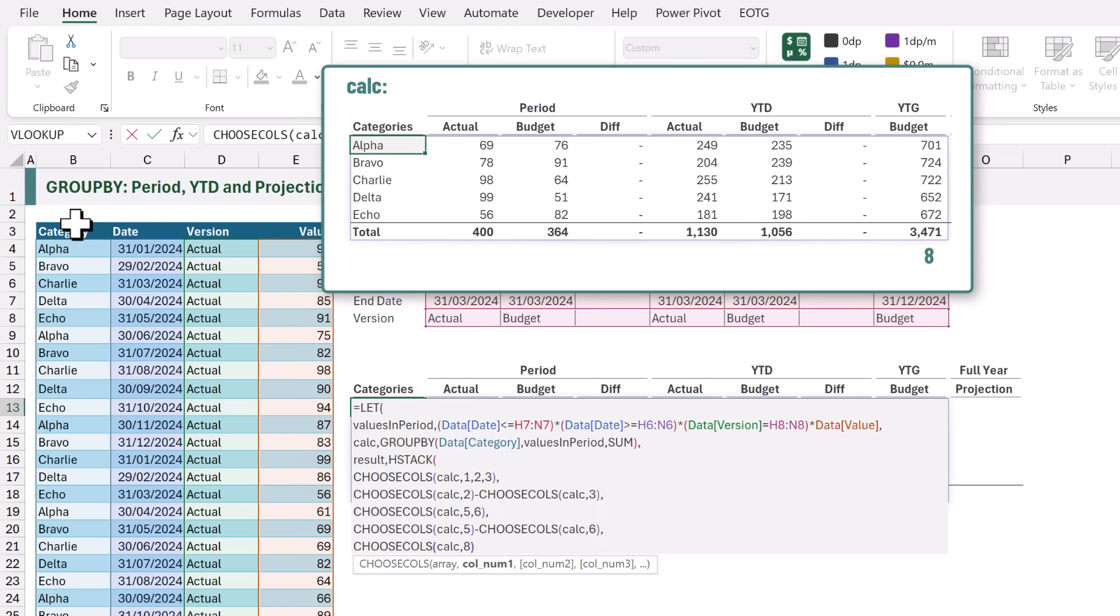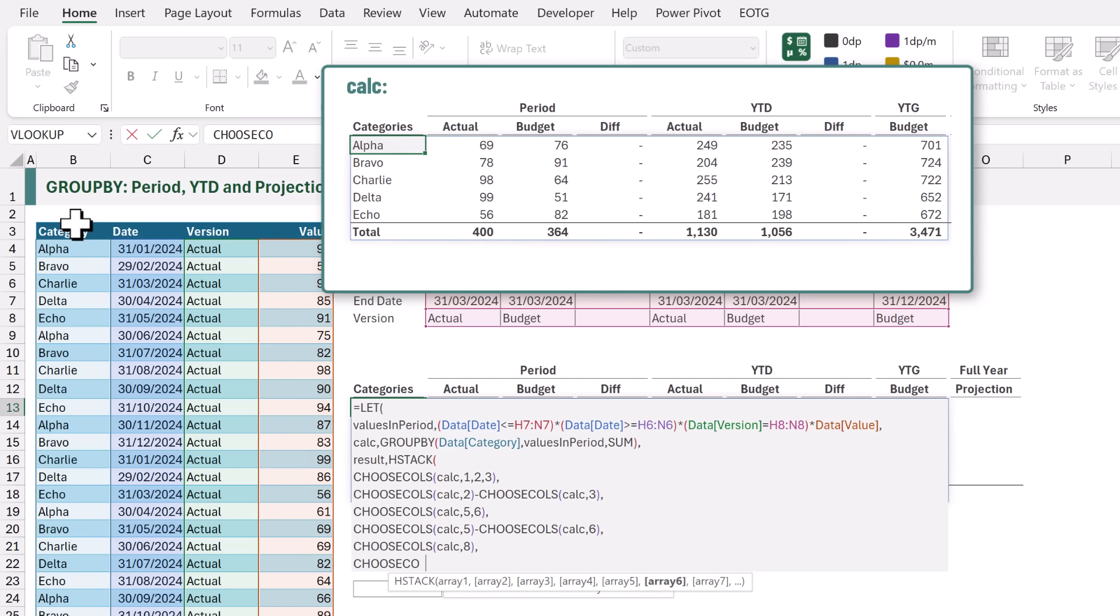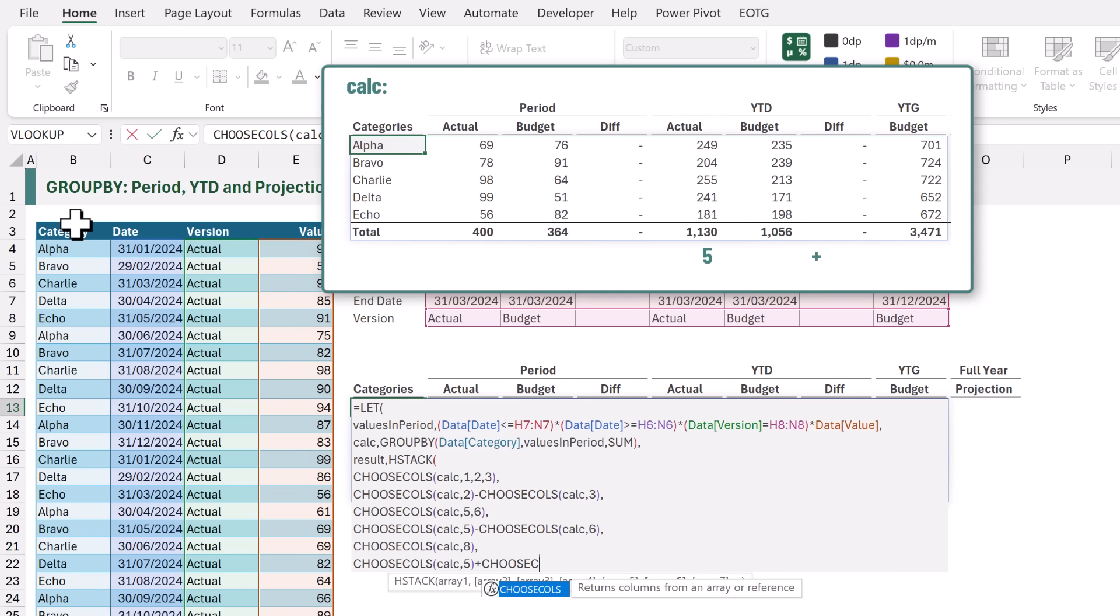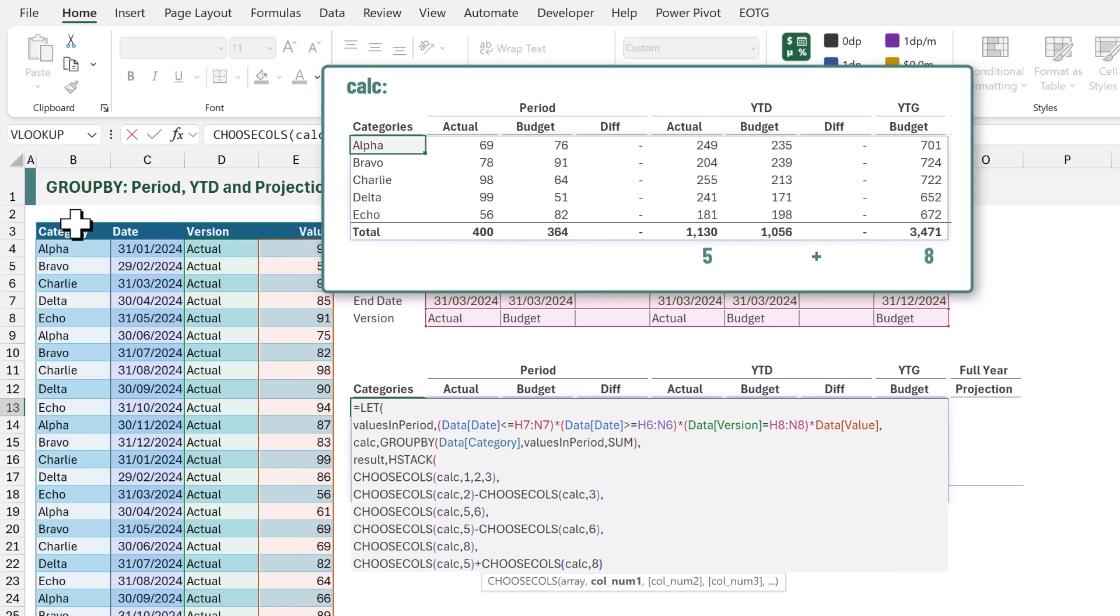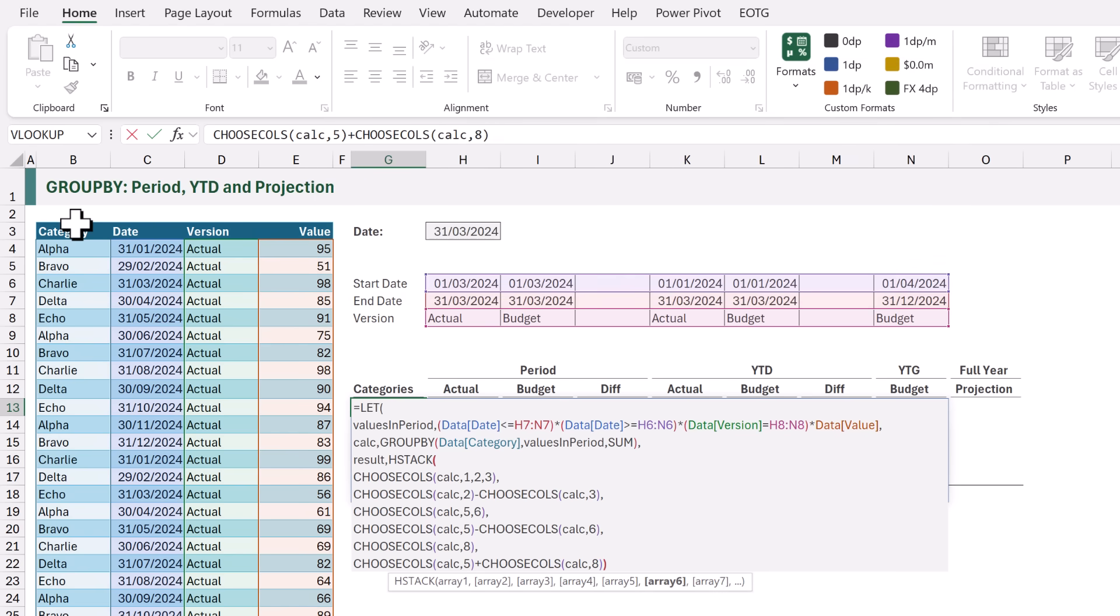Finally we want to calculate the FULL YEAR PROJECTION. This is going to be our ACTUAL YEAR TO DATE plus our BUDGET YEAR TO GO. So therefore we're going to use CHOOSE COLS once more. The ARRAY will be the CALC and we want COLUMN 5. Then we want to ADD CHOOSE COLS once more using the CALC and we want COLUMN 8. That's all of the columns that we want to return so we can now close our HSTACK.